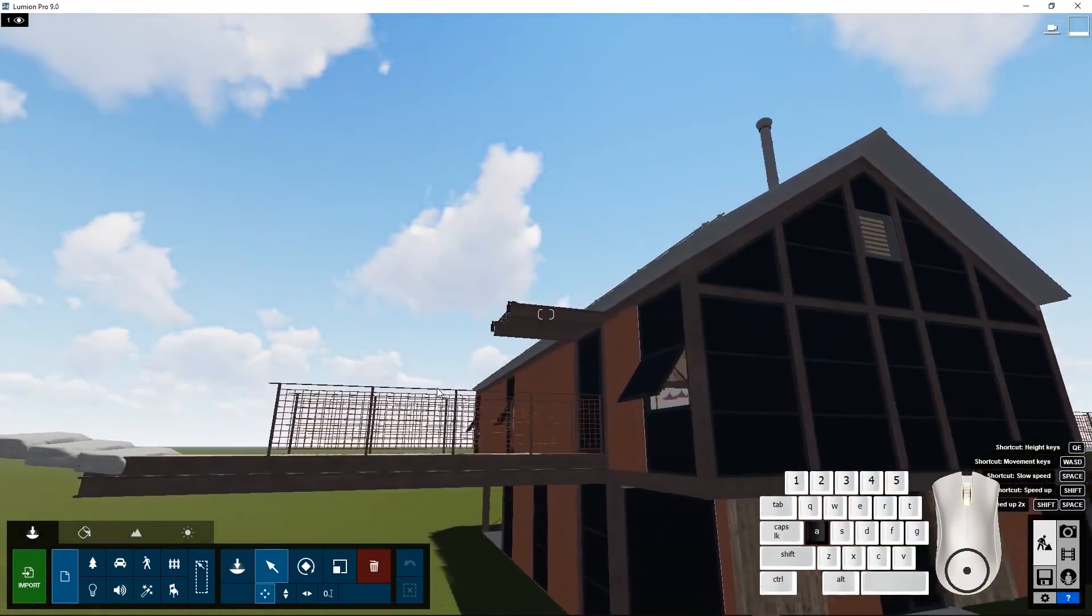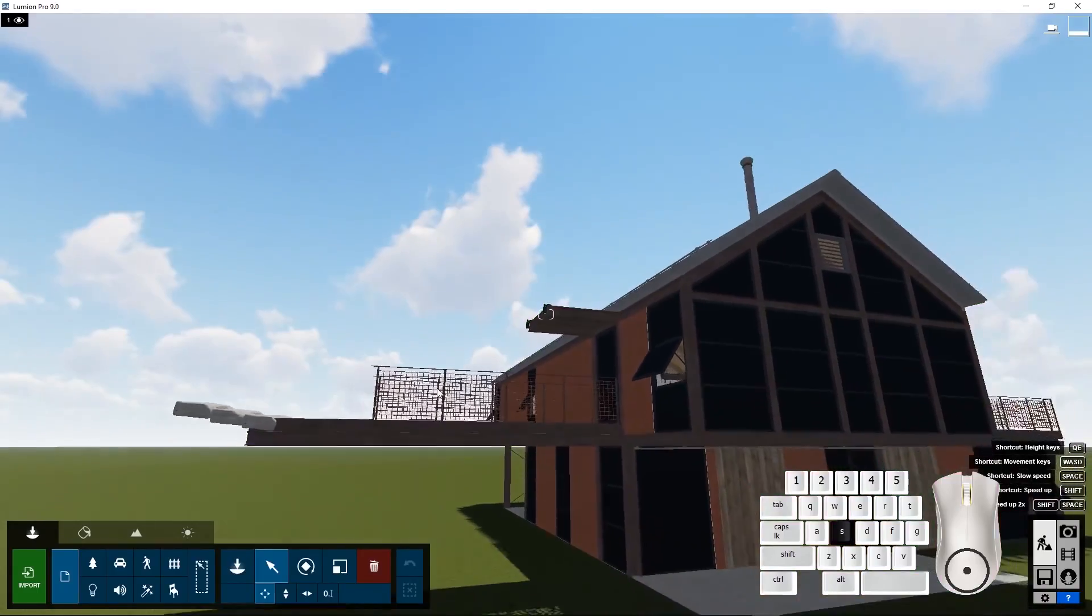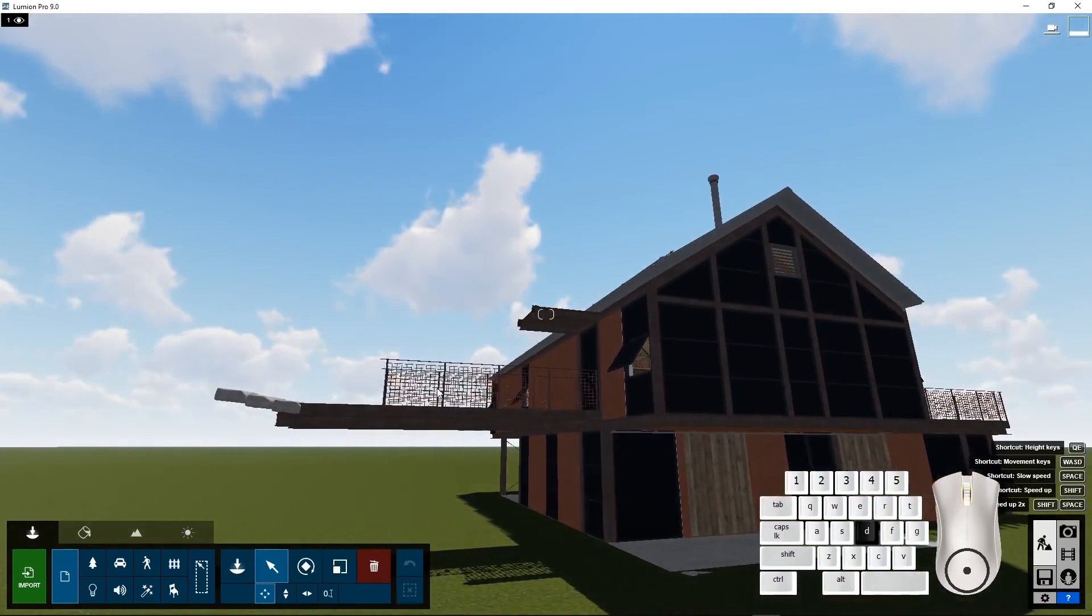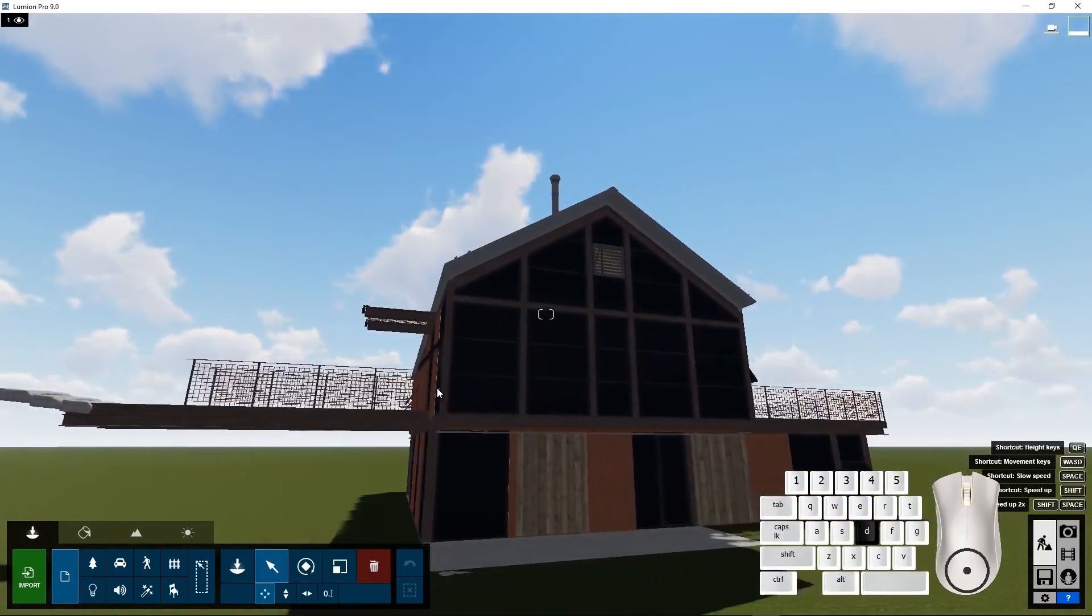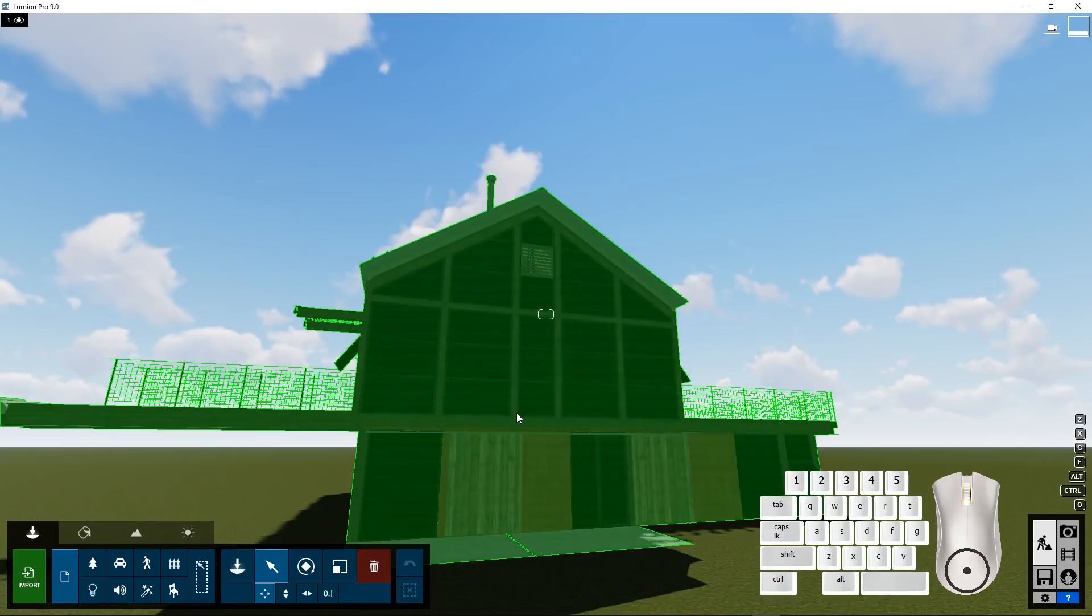The A key moves you left. S backwards. D key right. So with the combination of these keys and the mouse you can move all over your scene in a very convenient way.